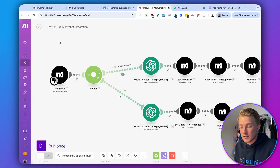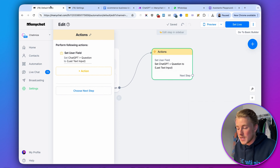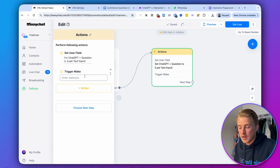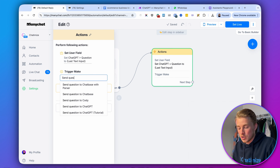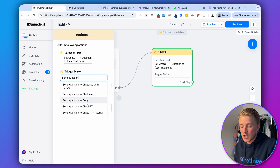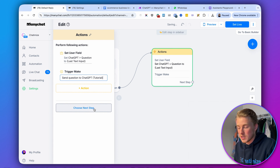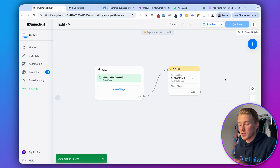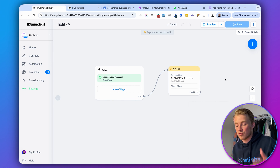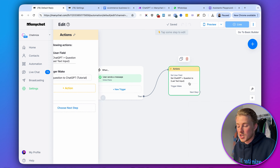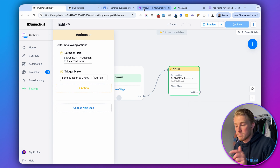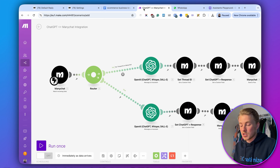To connect this to our default reply in ManyChat, click plus action, then Make, then trigger Make. Enter the webhook name — 'send question to ChatGPT tutorial' in my case — and click set live. So each time someone sends a message and triggers the default reply, we set the ChatGPT question to the last text input and then trigger Make.